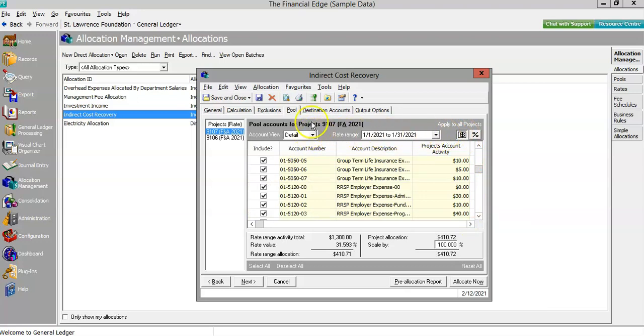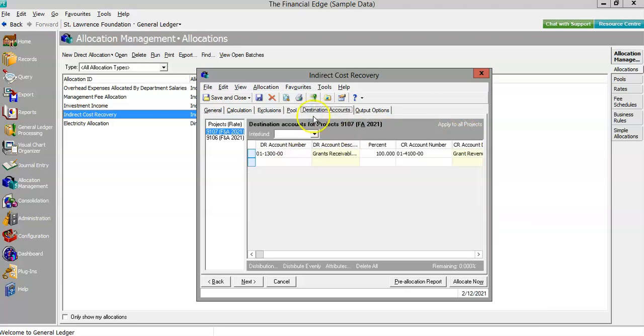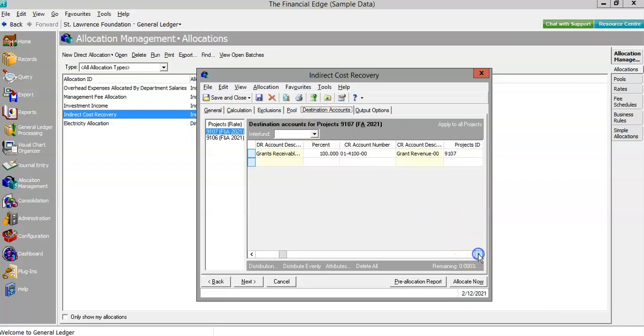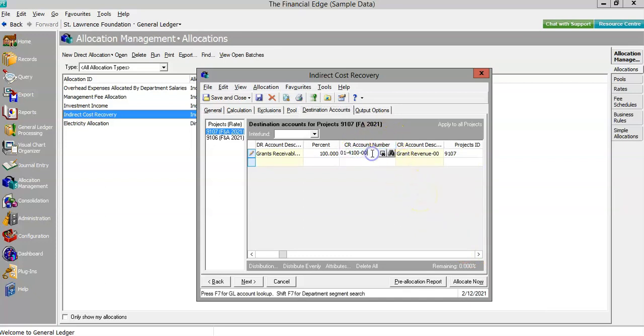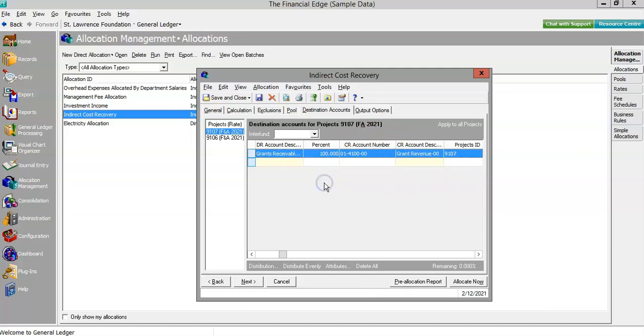In my example, this activity will be used to populate a receivable and to book the revenue as we report it to the funder. But the indirect cost allocation tool allows the allocation builder to choose any number of destinations for the journal entries resulting from the calculation.